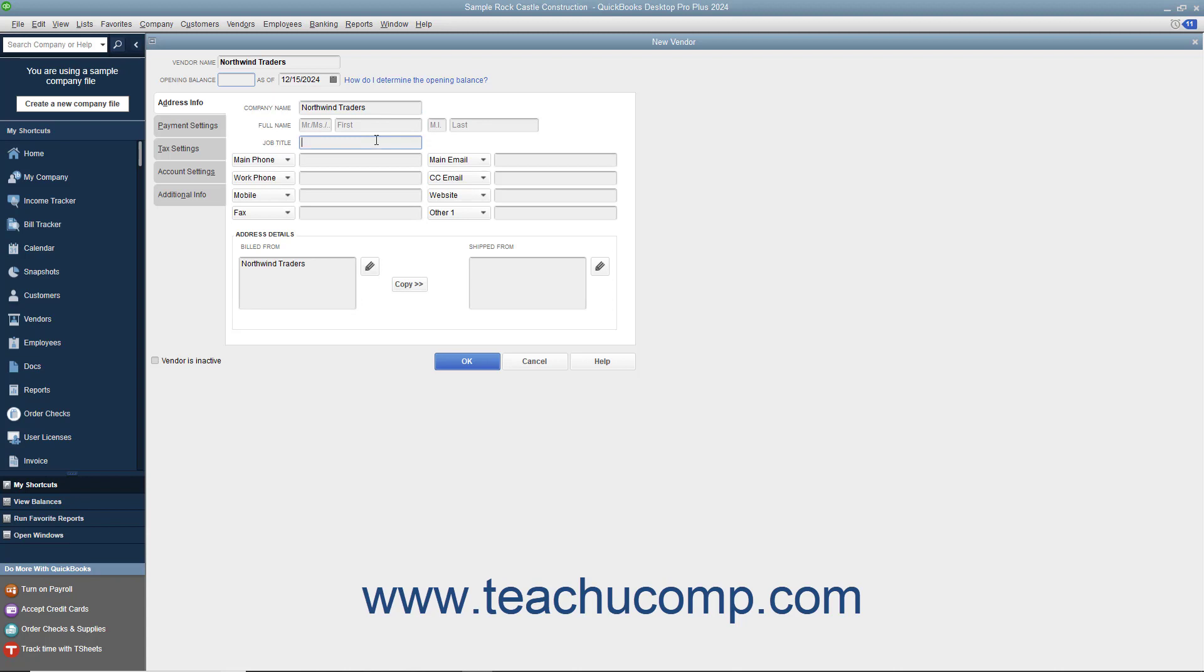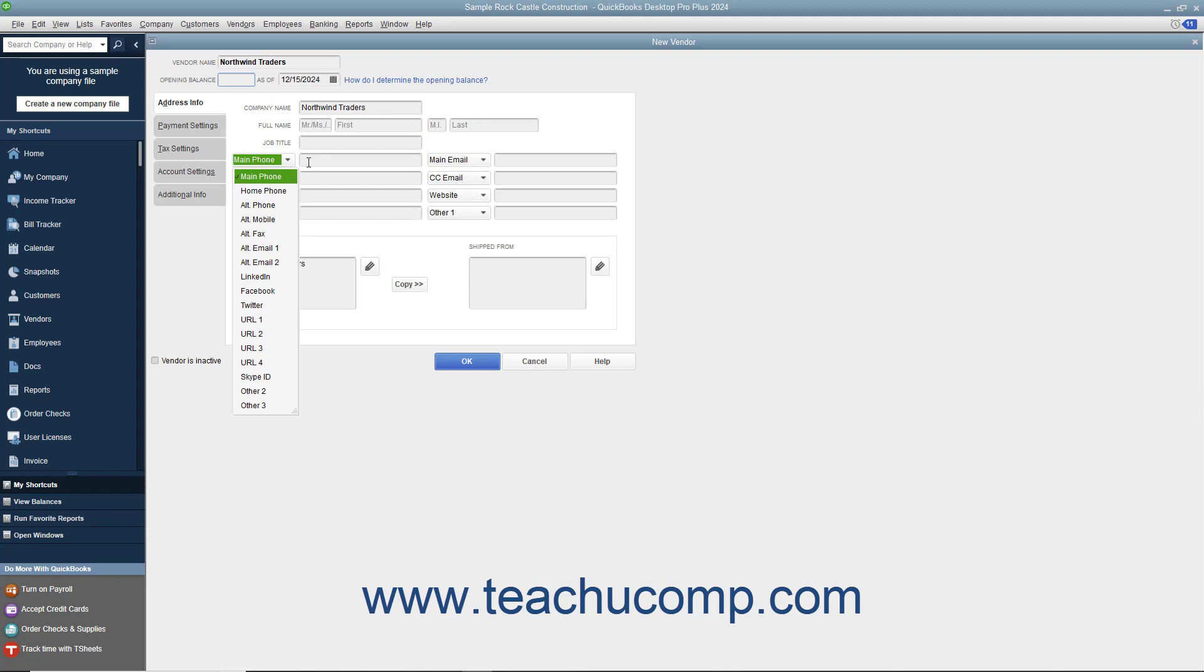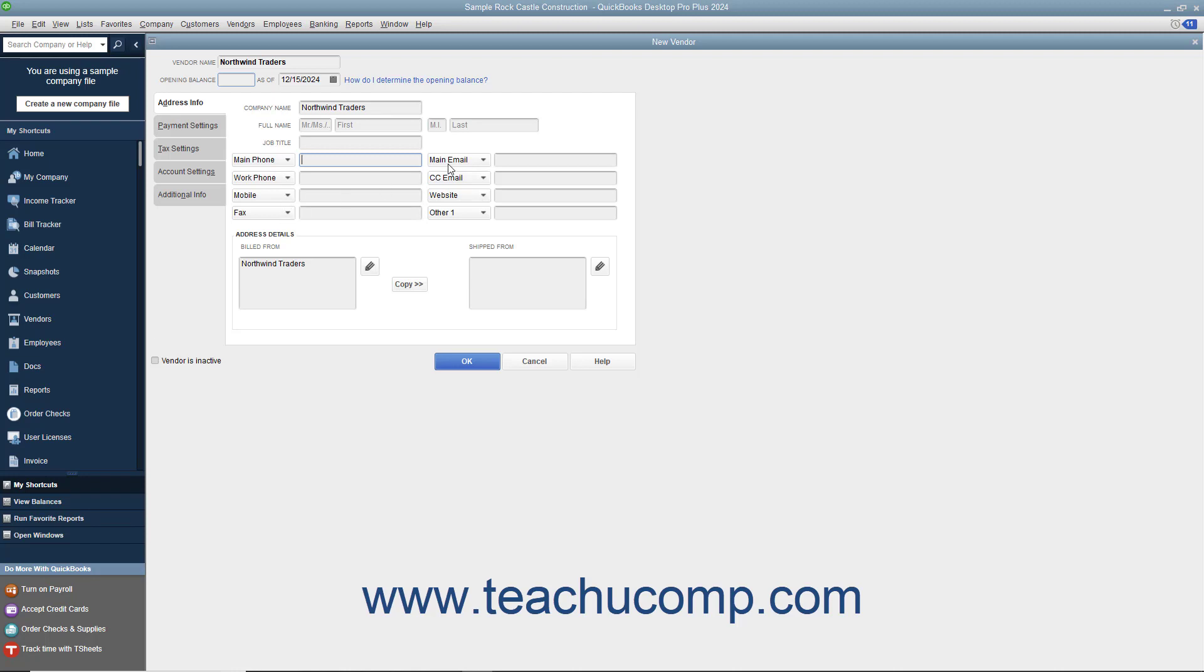There are 8 data field choices shown by default. However, for each field, you can select what data to record by choosing the name of a data field from the drop-down field label shown. Then record the associated vendor information within the adjacent data field to the right of each drop-down field label. The data fields shown by default are, from top to bottom and left to right, Main Phone, Work Phone, Mobile, Fax, Main Email, CC Email, Website, and Other One.